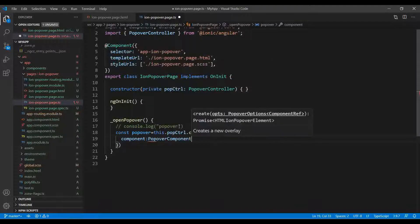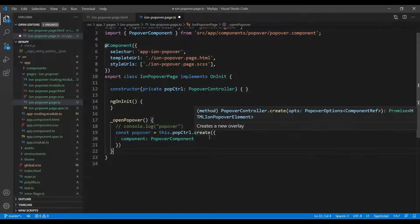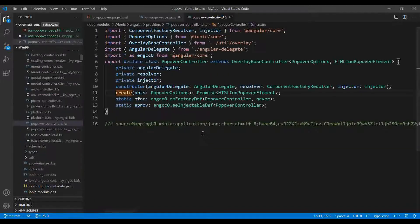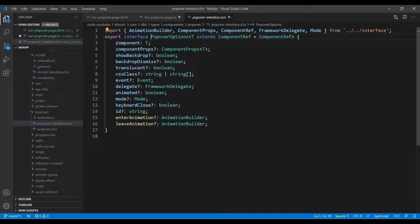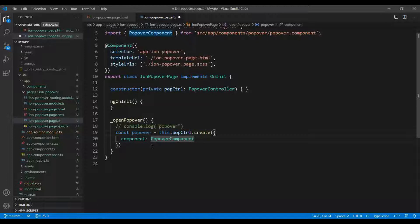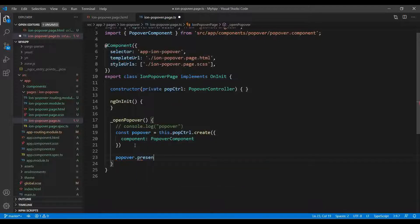The component will be the PopoverComponent. I've explained what these details mean. The popover has the same properties as ion-modal. To know the properties, you can control-click on 'create' and then on PopoverOptions to find the available options. We create the page and use the popover constant's present method.